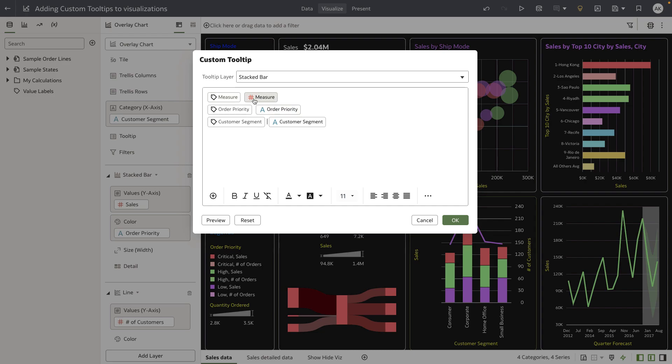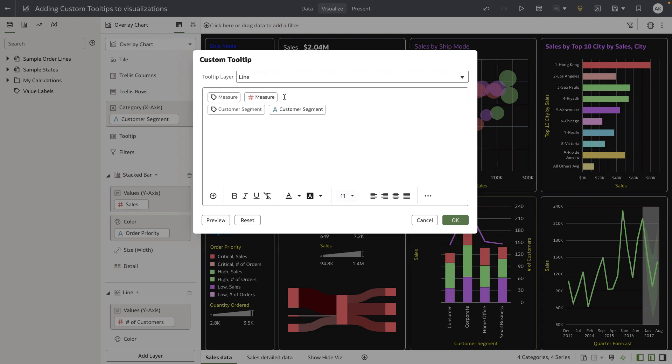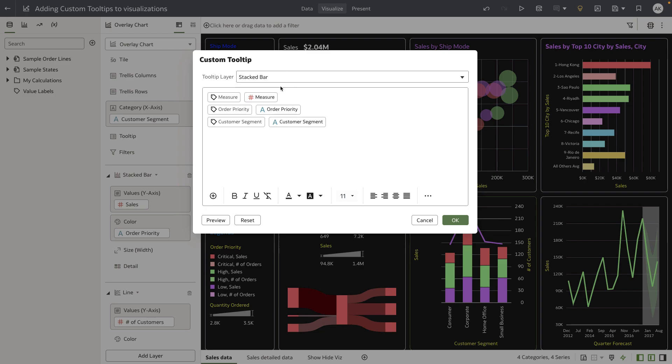Now, this overlay chart is a layer chart. You can see I have a stacked bar layer and a line layer. Users can add custom tooltips for specific layers and select layers from the top menu to switch between them and provide custom tooltips. Let's focus on the stacked bar.